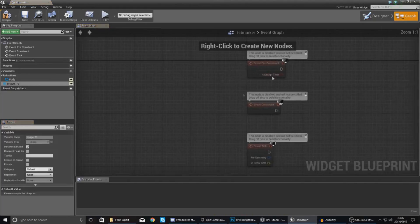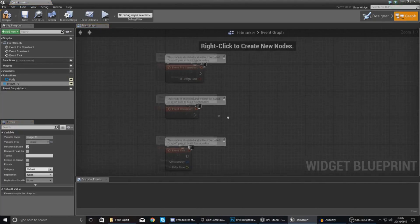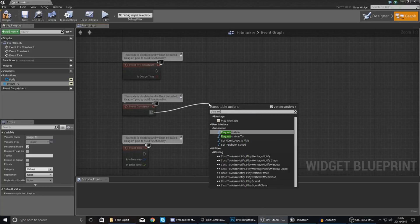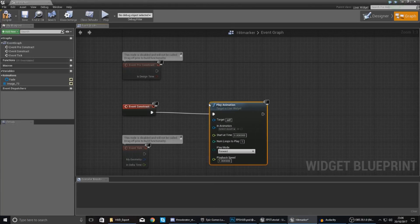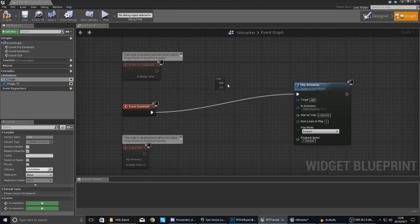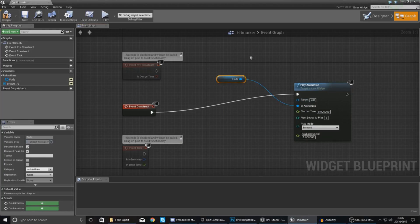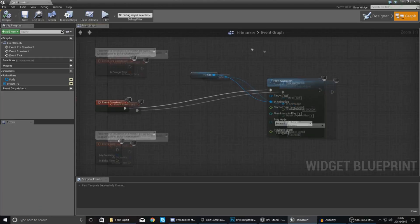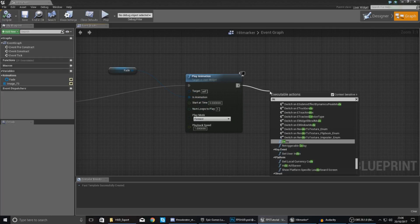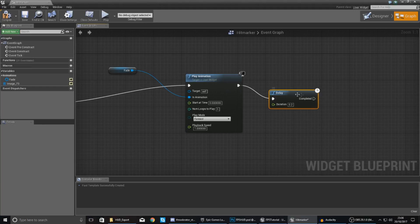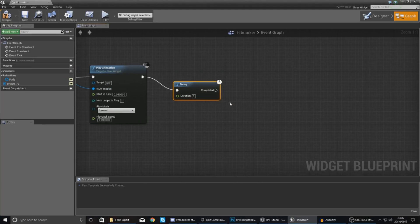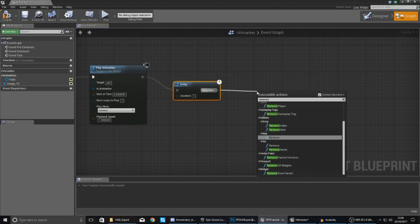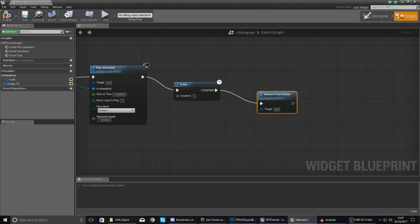Go back to our graph, and within here, event construct, we're going to tell it to play animation and set it to your fade. Hook it up just like that and we are good to go. Then we're also going to run a quick delay of maybe one second to let it play the animation, and then remove it from parent so it's no longer on the screen or causing any issues.